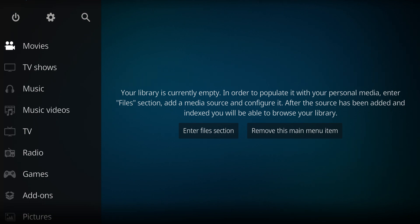In this video we're going to look at installing an add-on called the Coalition that will give you movies and TV shows accompanied with a paid service like Real-Debrid.